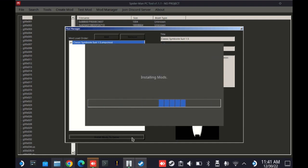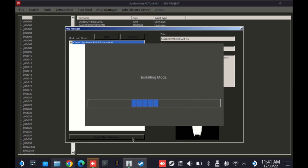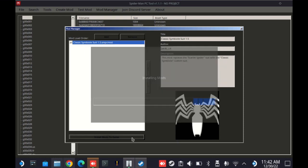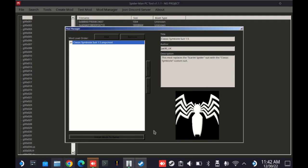This will take a few seconds to run. Depending on the number of mods, it may take a little bit longer. Expect about 15 to 30 seconds here to install this single suit. And there we are. Go ahead and click OK.